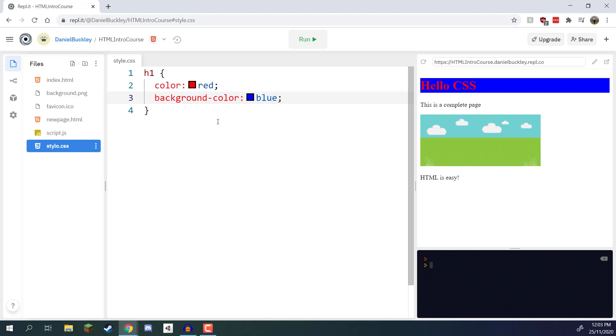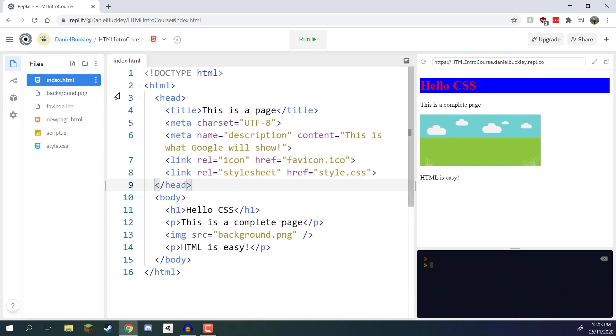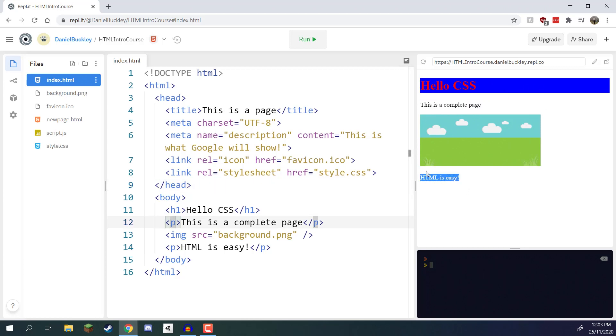But what if we want to give a certain tag a number of different CSS properties but not other ones? If we look back in our index.html document here, you'll see that we have two paragraph tags - one that says this is a complete page and one that says HTML is easy. What if we only want to apply CSS to one of these specific paragraph tags and not the other?